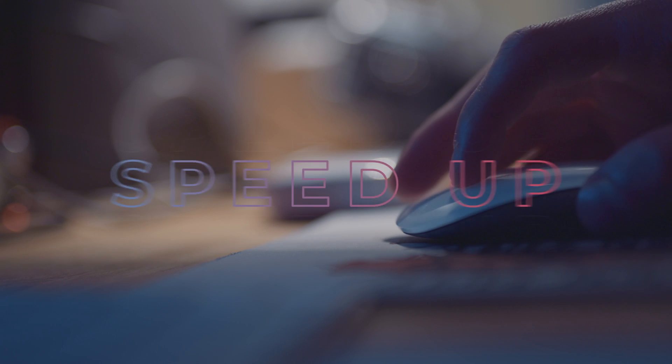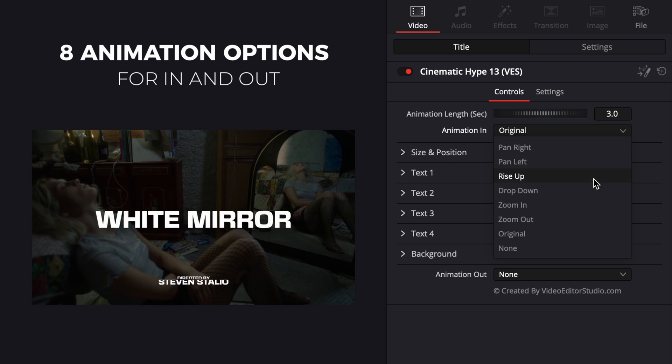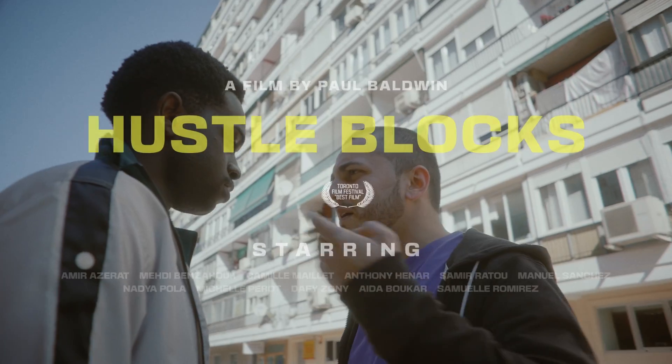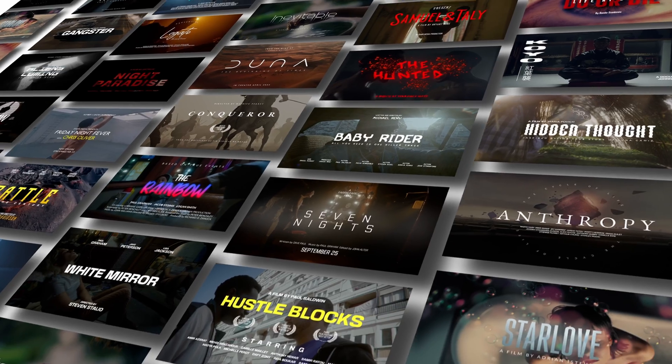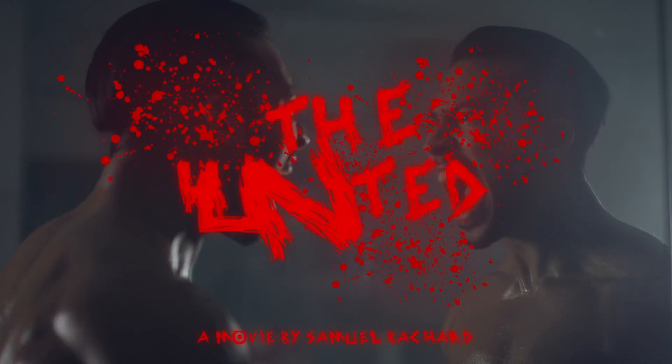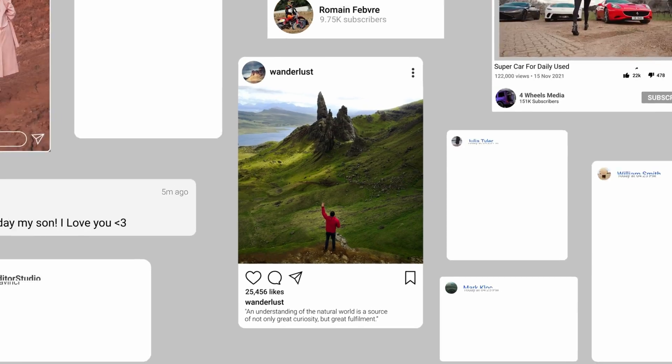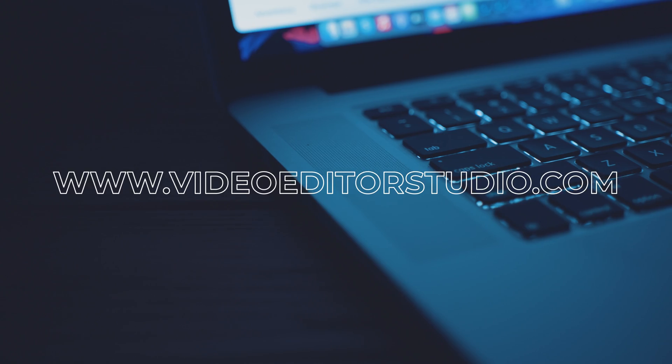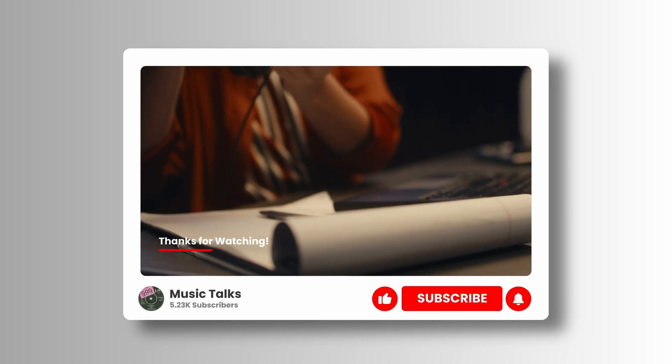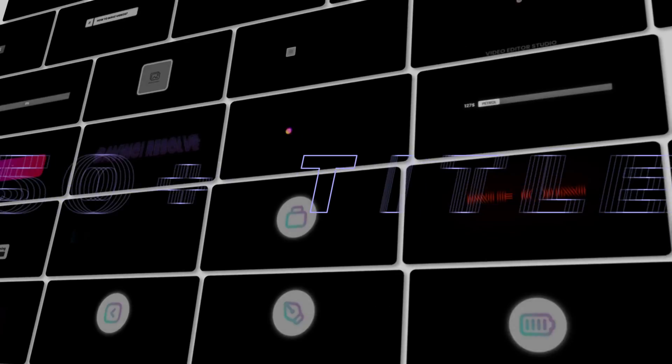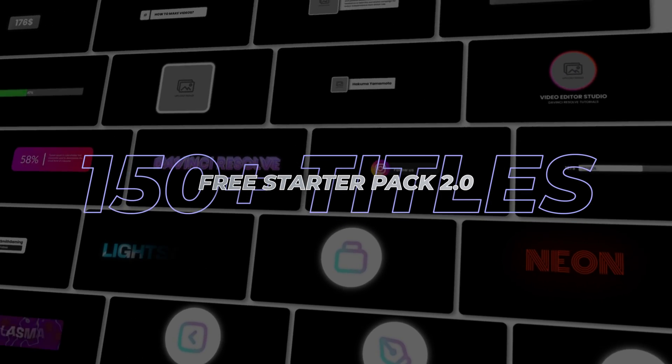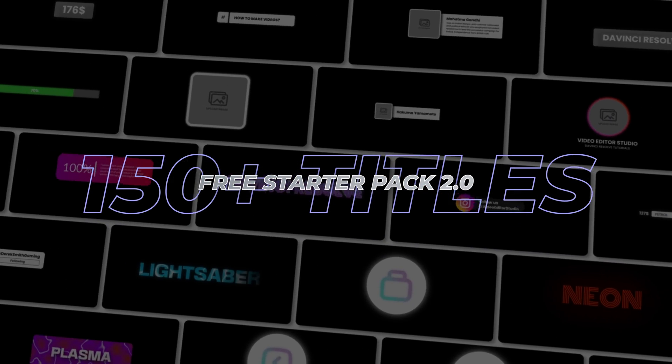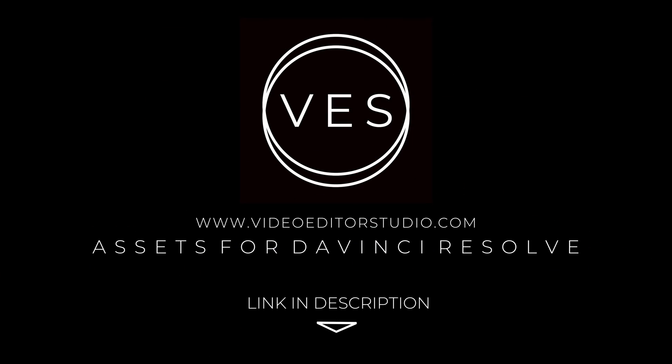Speed up your workflow and create better videos using the pack available on our website, including titles, transitions, and templates built only for DaVinci Resolve. Get started today by downloading our free starter pack that contains over 150 elements. Link in the description below or at VideoDataStudio.com.